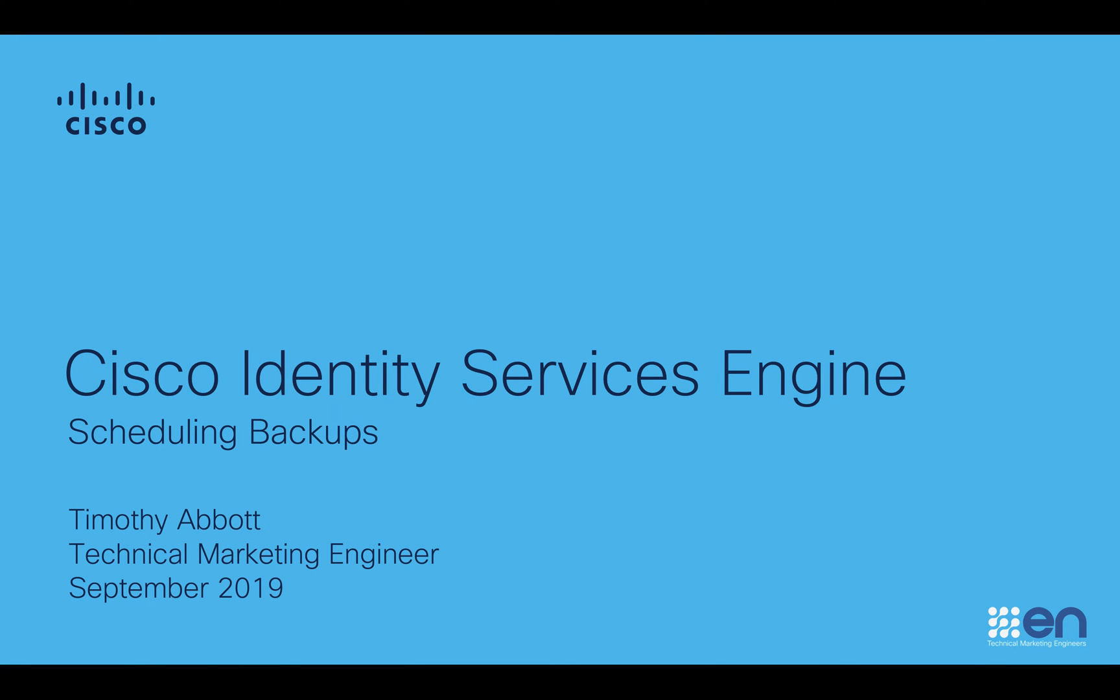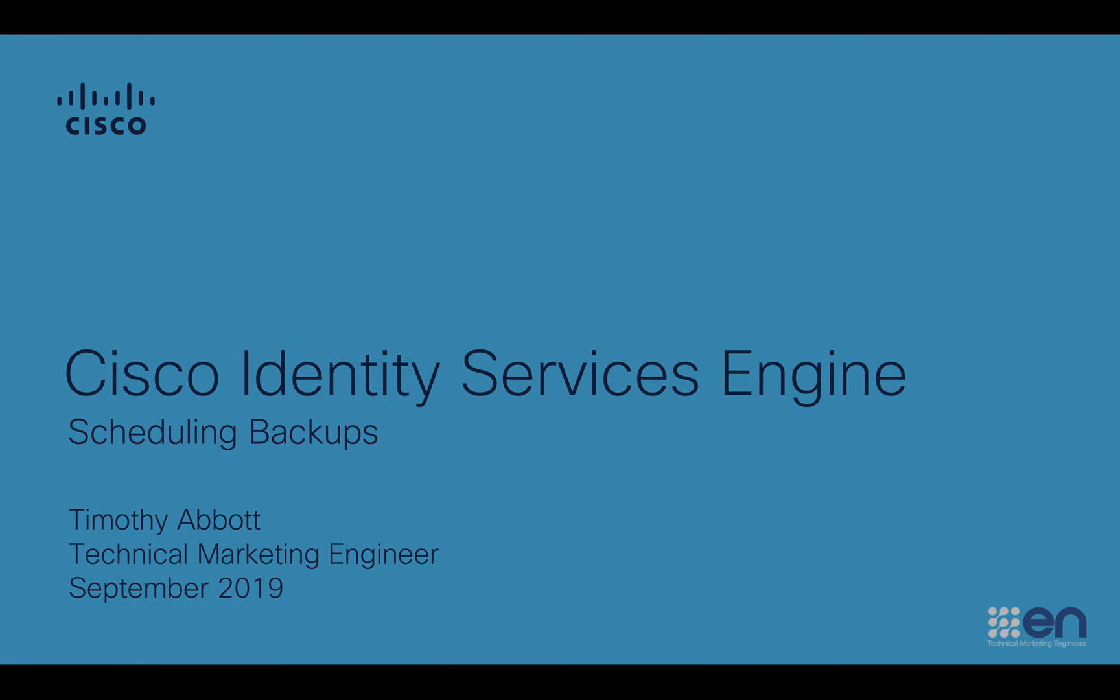Hello everyone, Timothy Abbott here, Technical Marketing Engineer with Cisco. In this short video, I'm going to show you how to schedule a backup in Cisco's Identity Services Engine.